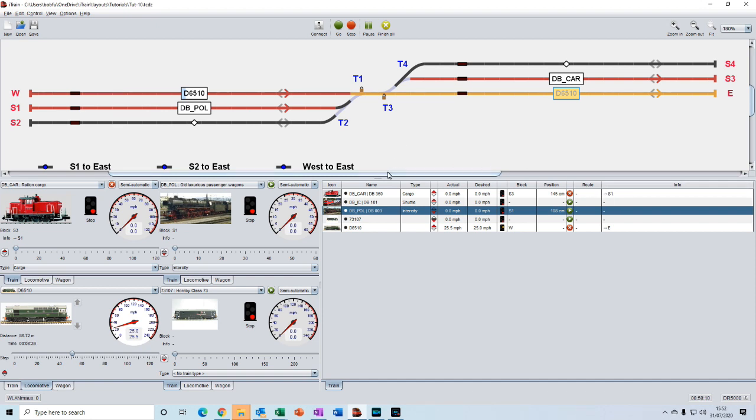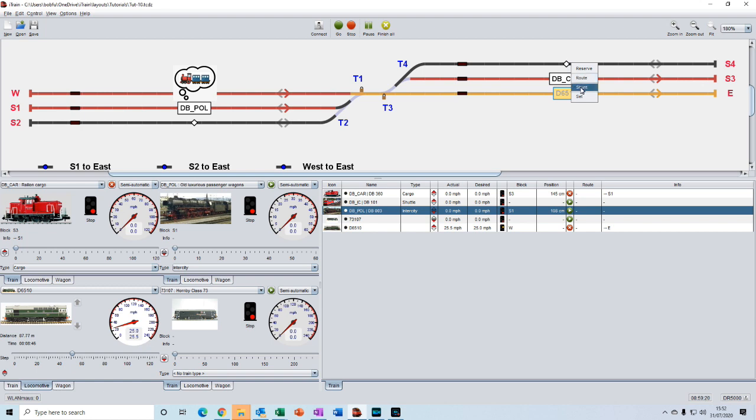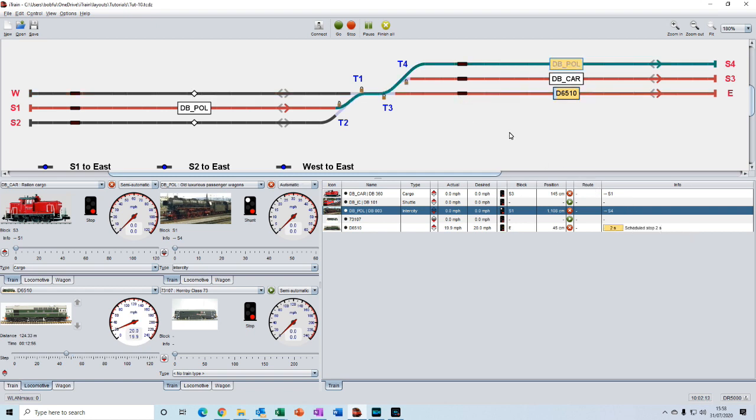And for the third route, we'll drag DB pol onto S4. And again, this will be a shunt operation. So we select shunt. And we can see that for this one, the destination has also been accepted. So here we go. Let's see what happens. Let's start off the class 33 by double-clicking in the feedback. It's moved into this block.